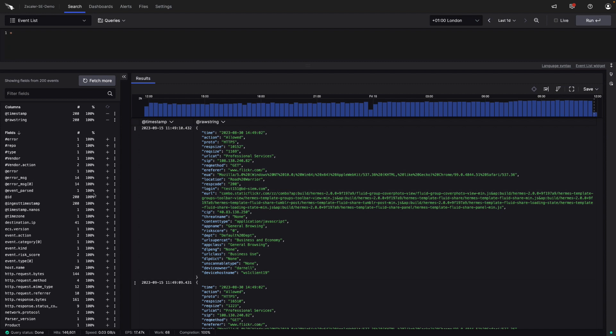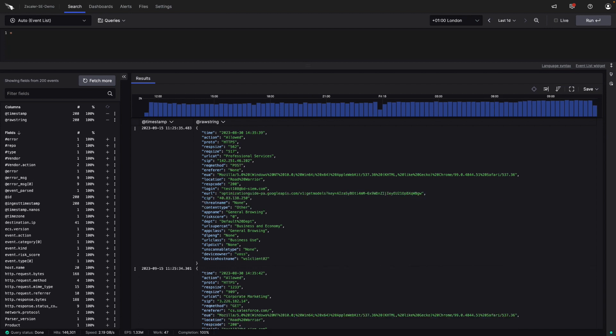Proxy logs contain a lot of valuable data which can be used for detecting suspicious activity when threat hunting. The introduction of proxy logs allows organizations to use another angle for investigation. Let's start our investigation as we have some Zscaler proxy data coming into Falcon LogScale.